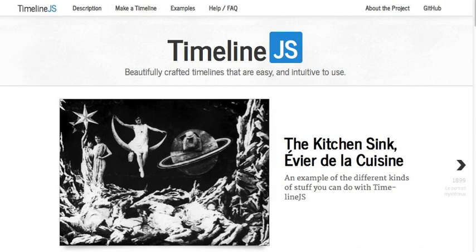TimelineJS is an open source timeline tool built in JavaScript by NU professor Zach Wise in the Knight Lab. It's based on a Google Drive spreadsheet, accepts photos, video, tweets, audio, maps, etc., and generates fully responsive embed code. Yes, that means you can host it on your own site.